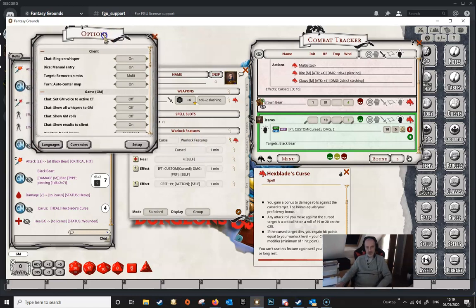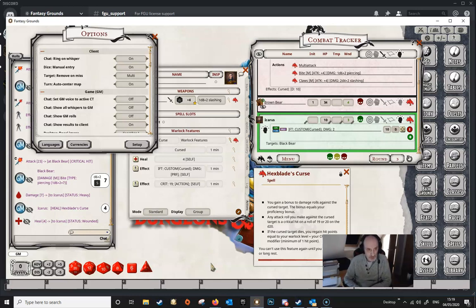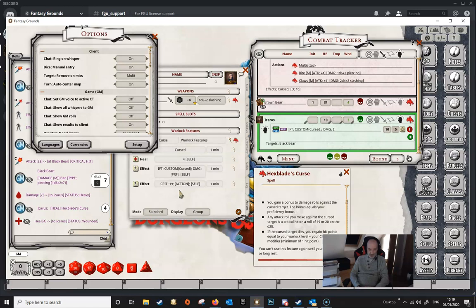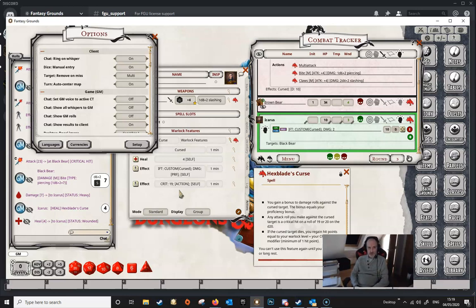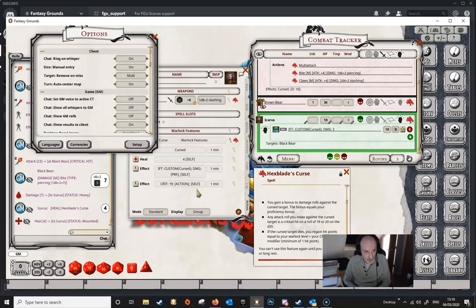I think that covers everything for this feature. I hope you got something out of this video. This idea with the IF T: CUSTOM keyword also works for a couple of other things like Hunter's Mark and the Hex spell curse — there are a few different situations where targeting is specific to a particular target, and IF T: CUSTOM will work for those as well. Thanks for watching and we'll see you in the next one.